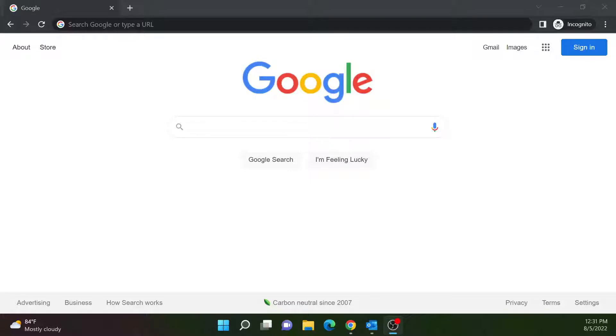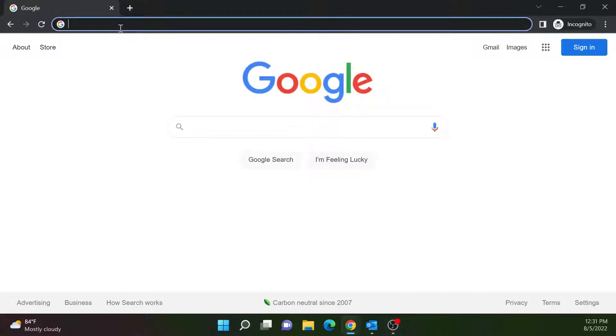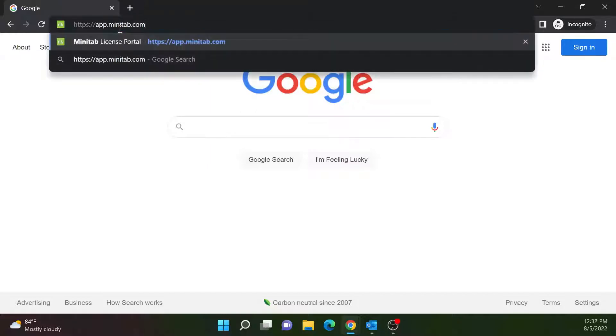Minitab Web Use and Download. On a web browser of your choice, search up app.minitab.com.